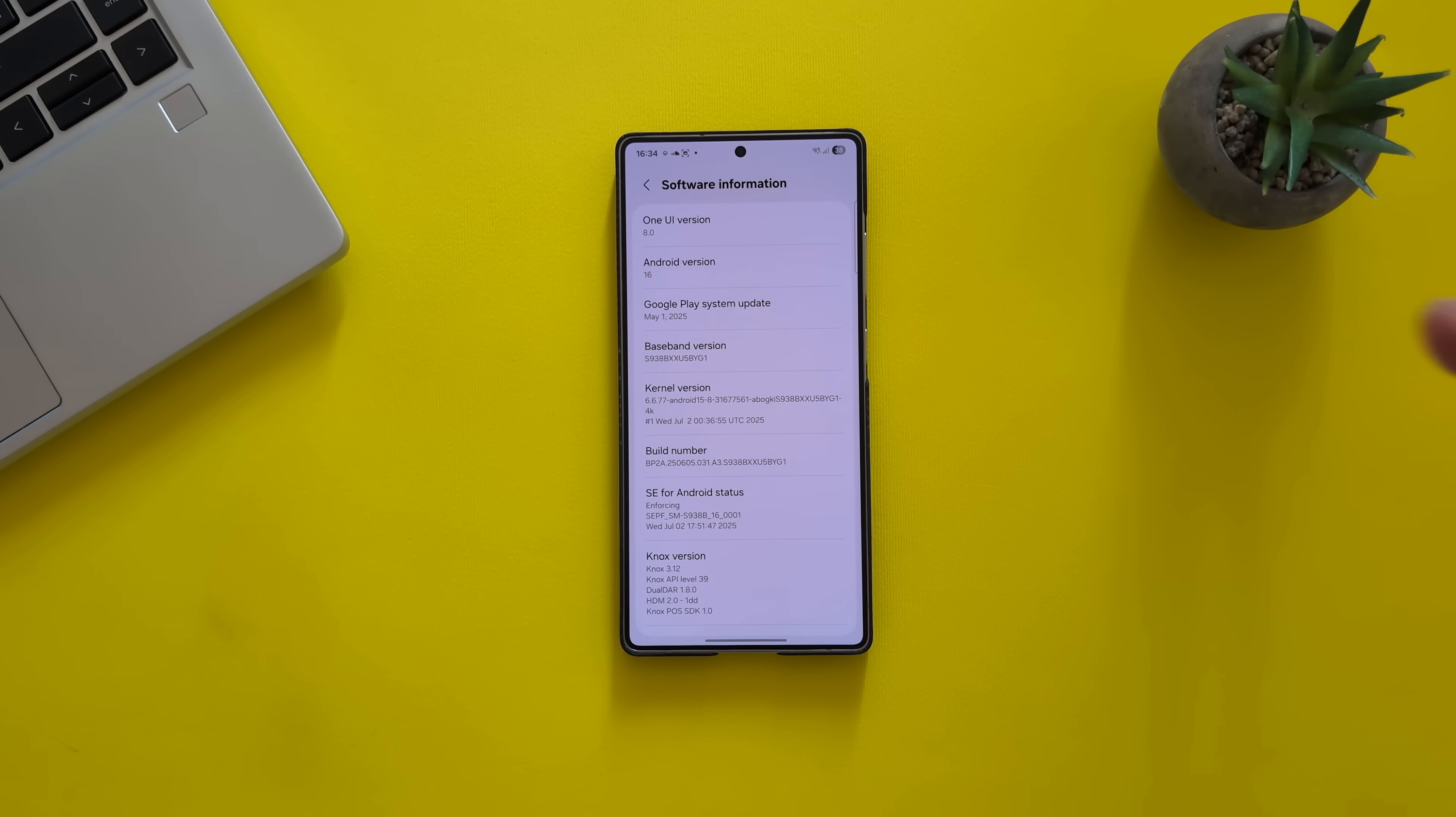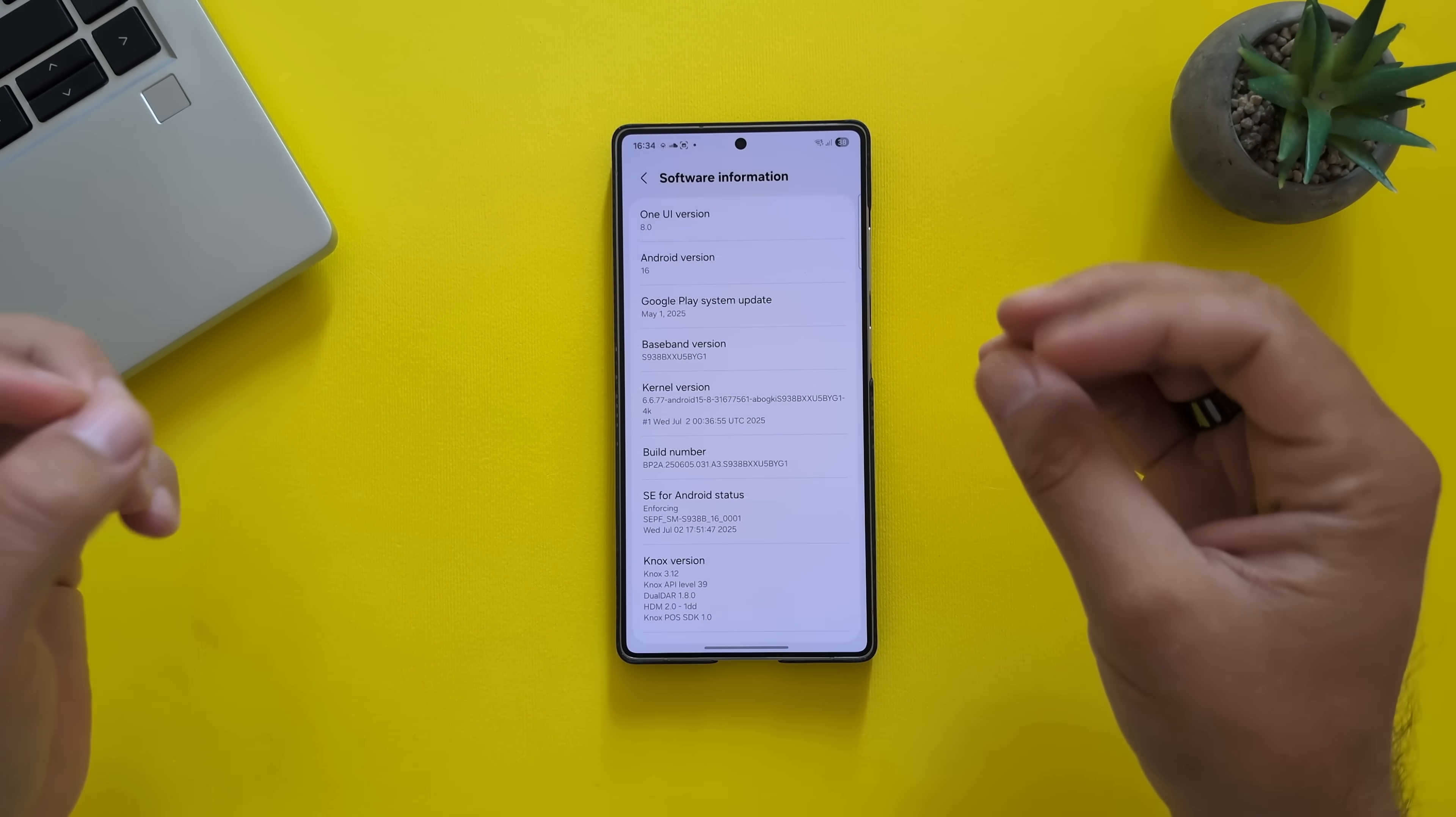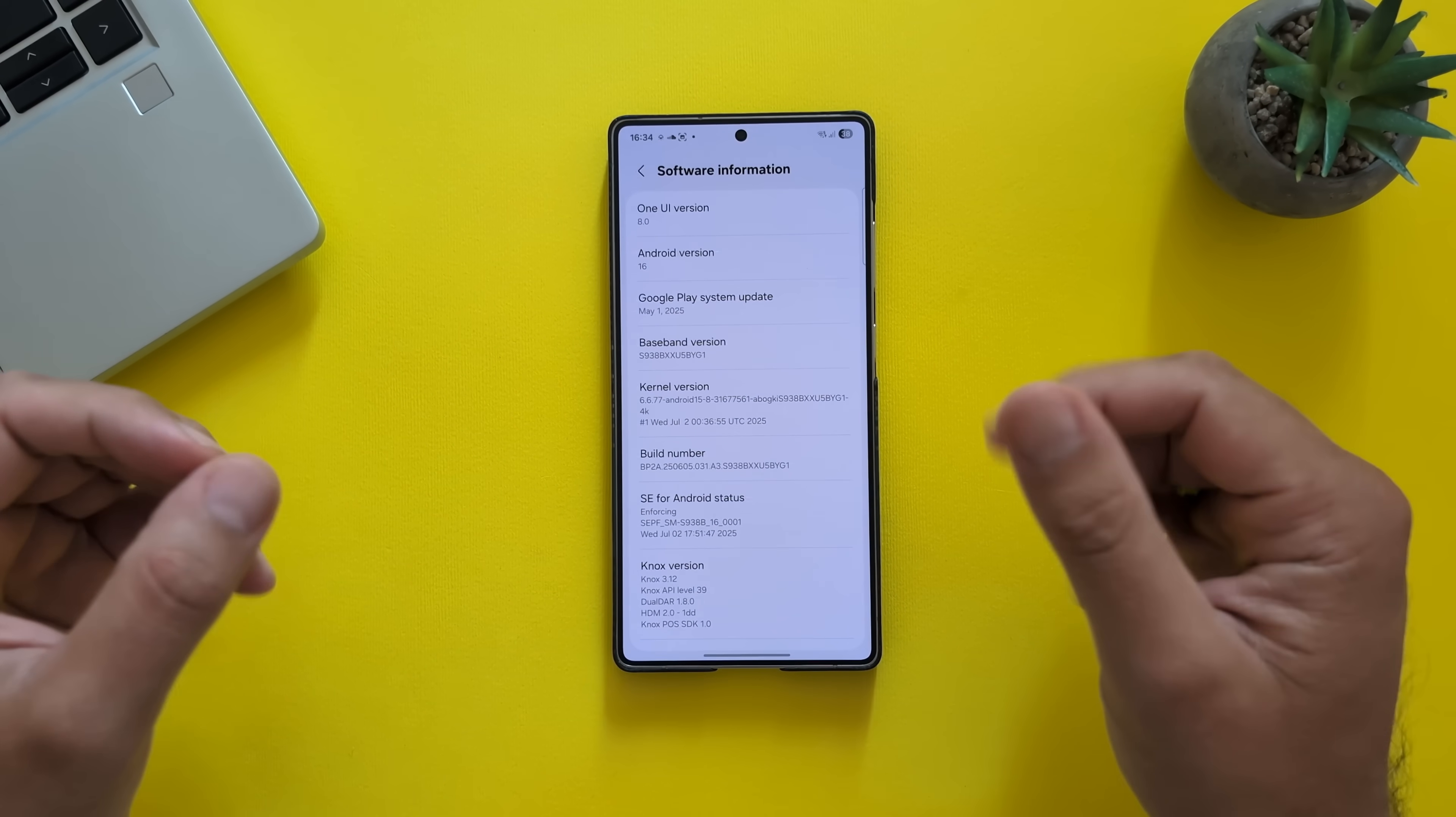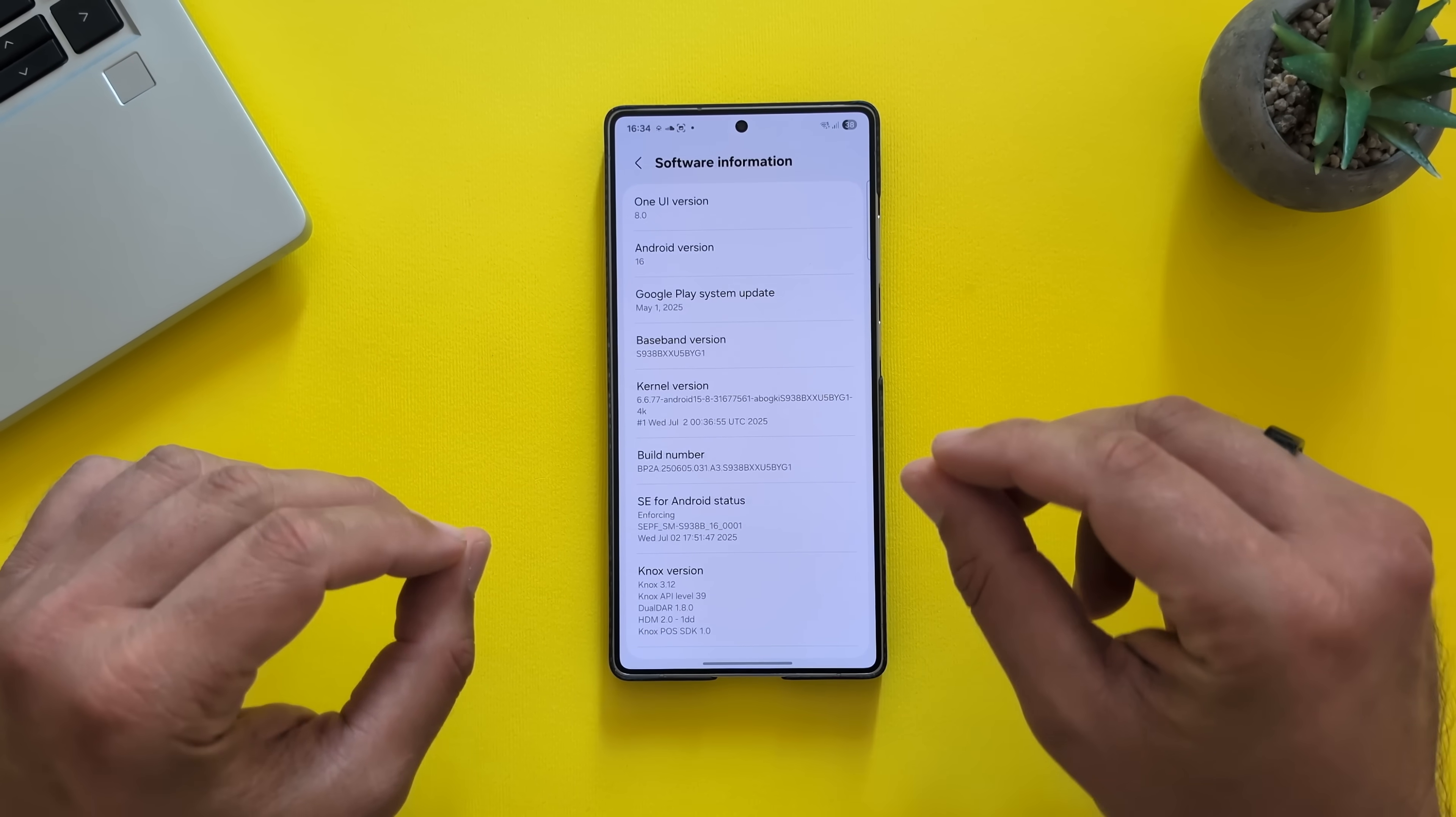Welcome back people of the internet. Another day, another test, a firmware build. One UI 8 Android 16, the Samsung Galaxy S25 Ultra.